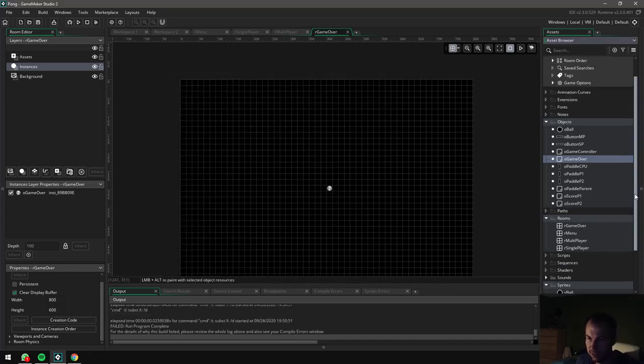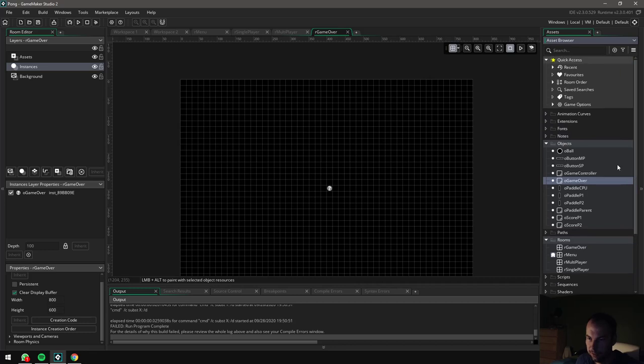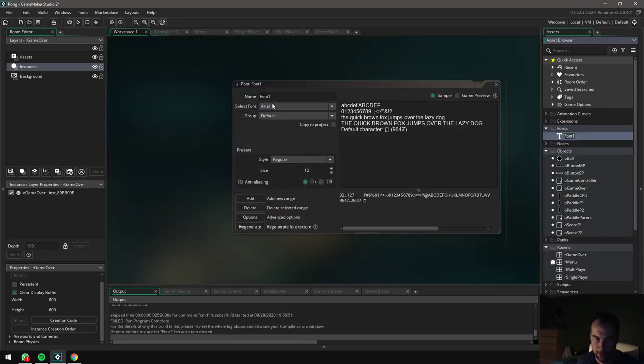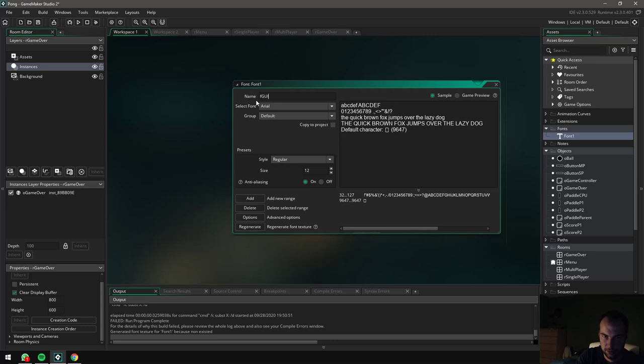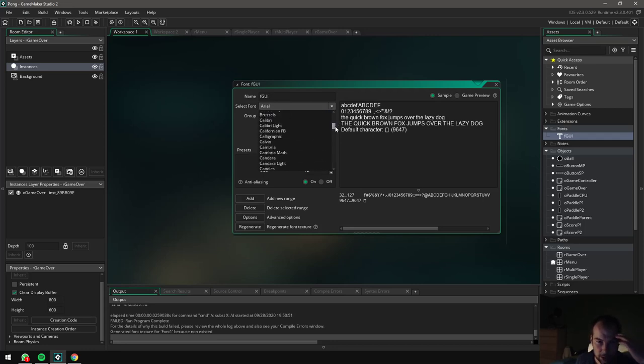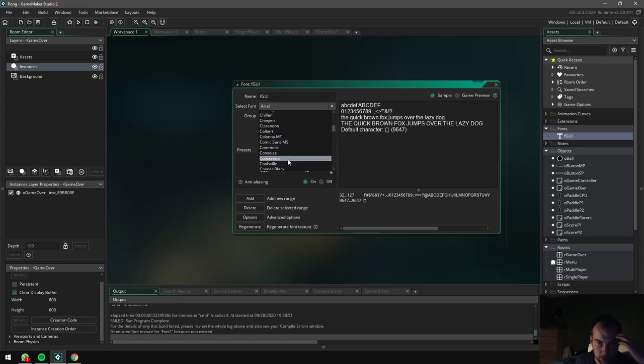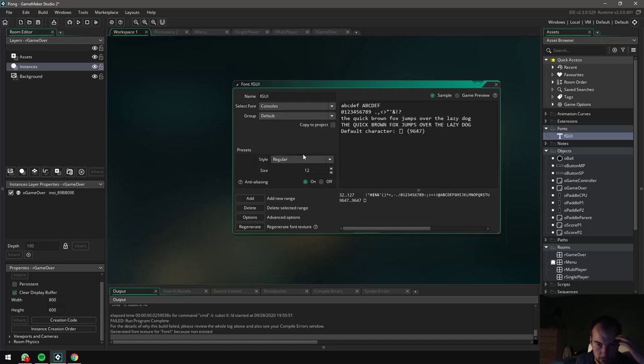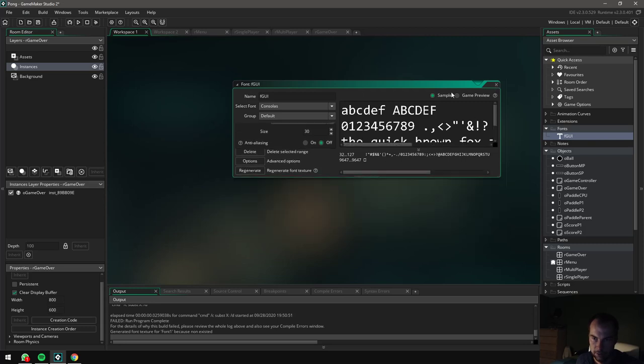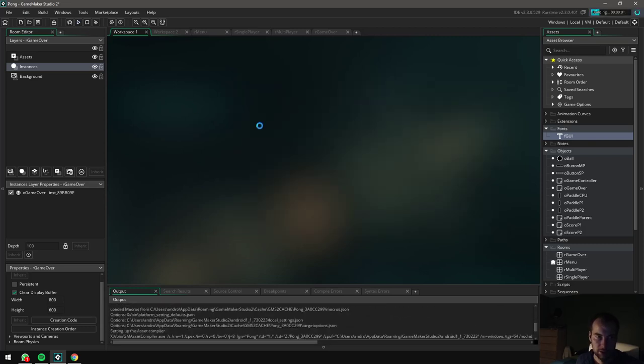So I need to go over to my fonts, right click, create font over here. I need to call it the same thing. So F lowercase F and then GUI capital letters. I want this to be kind of like old school. So I know there's a font that you can use for that. It's called Consolas. Consolas. And I want to make it a little bit bigger. Let's say 30. Sure. Let's try 30. And no anti-aliasing. I want it to be very old school. Perfect. Let's run the project again.